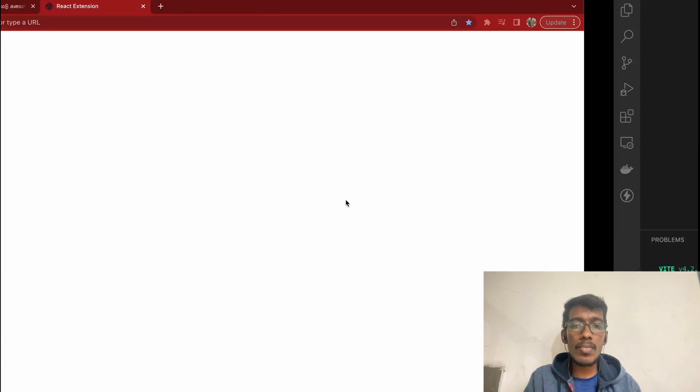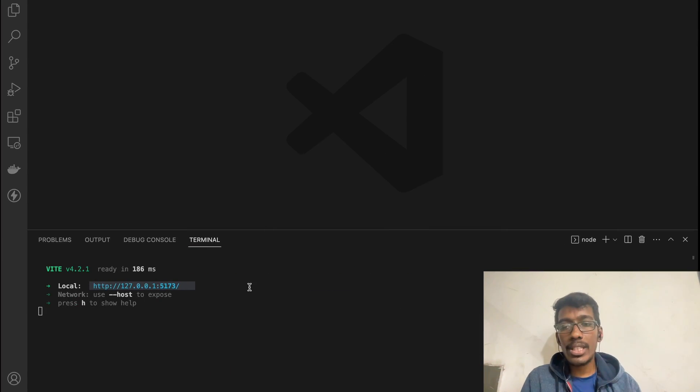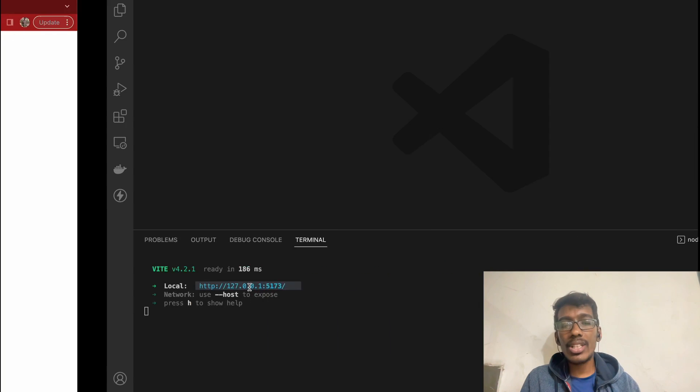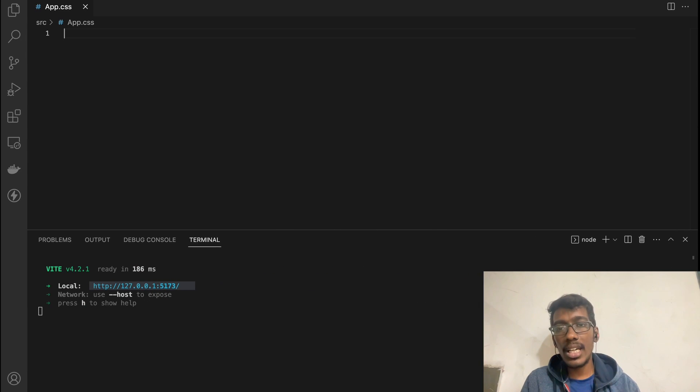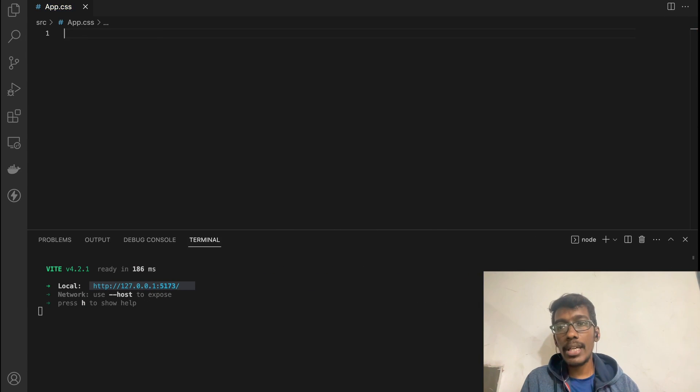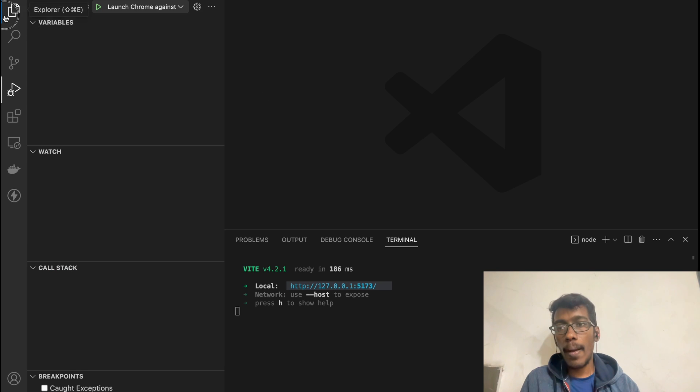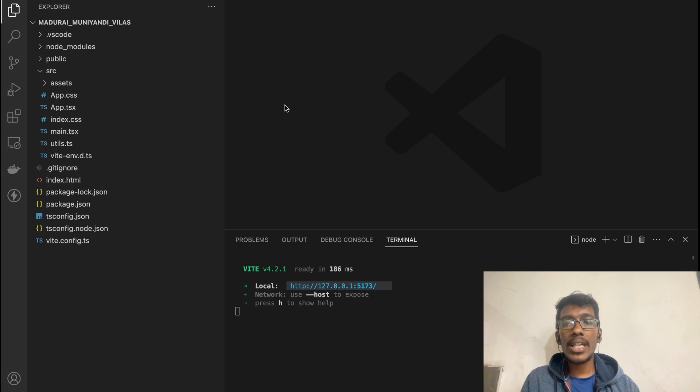So, how to debug the React application — mainly in Chrome and VS Code. So let's get into that. How to debug a simple React application with no complexity.